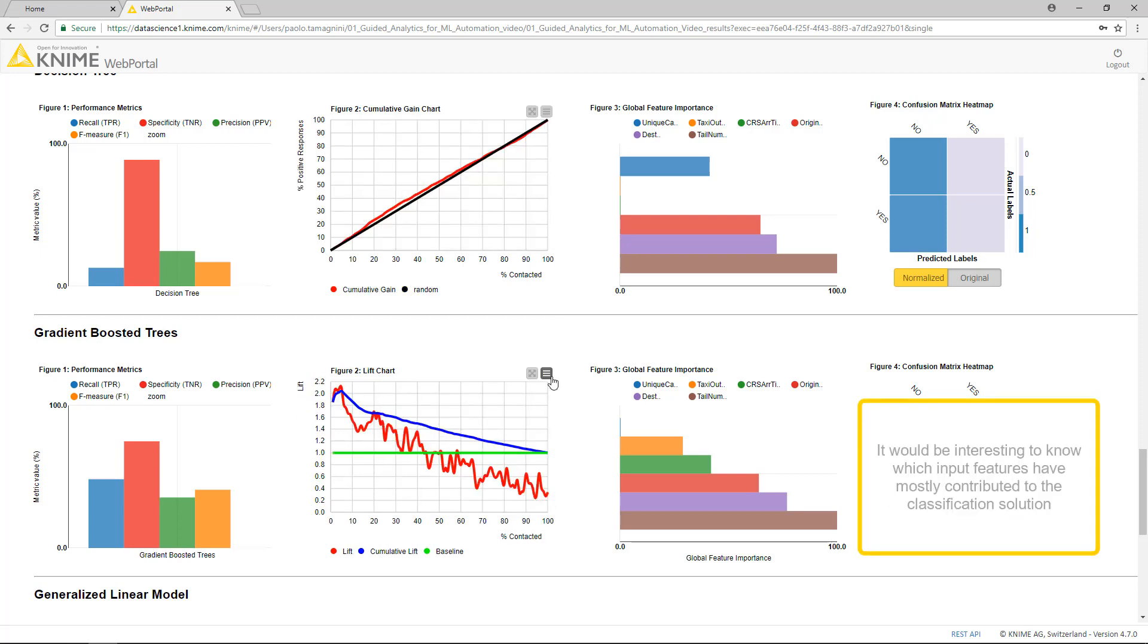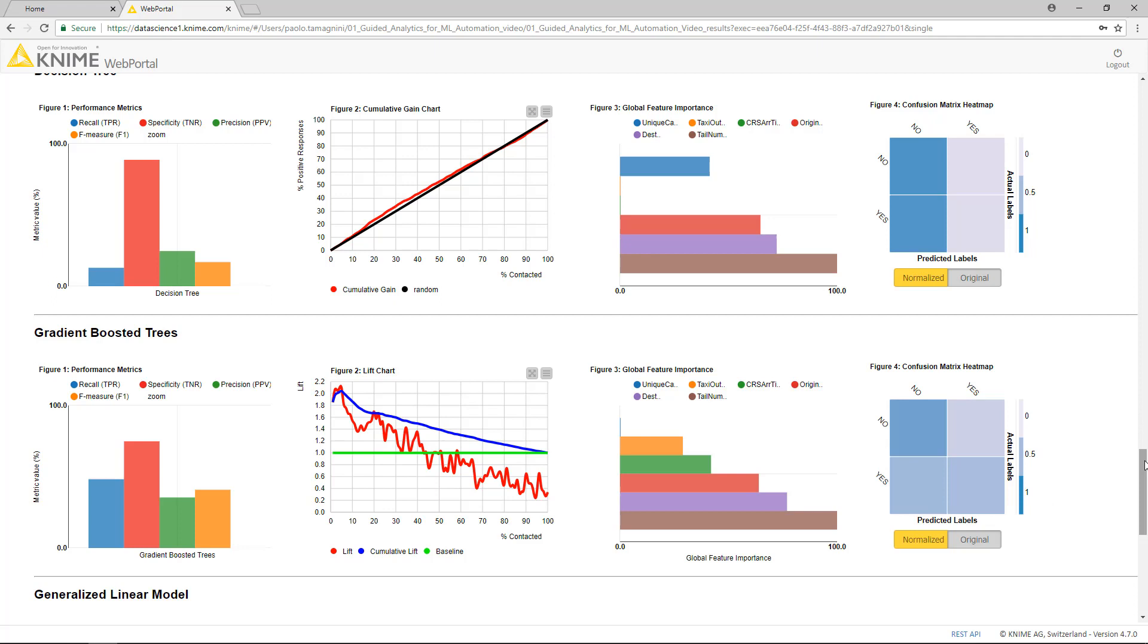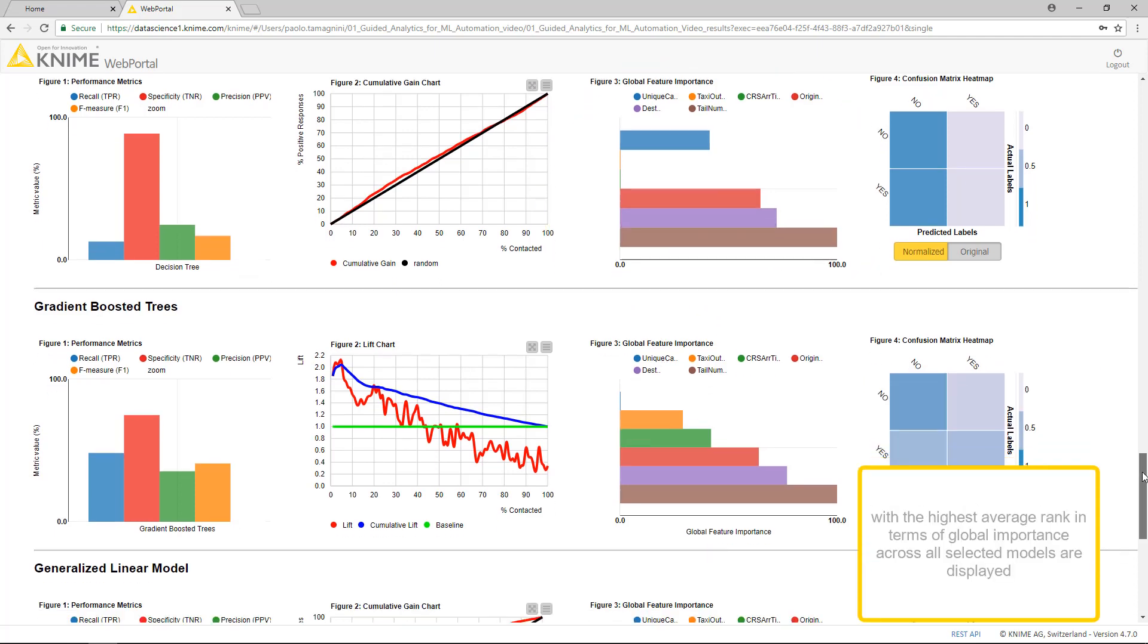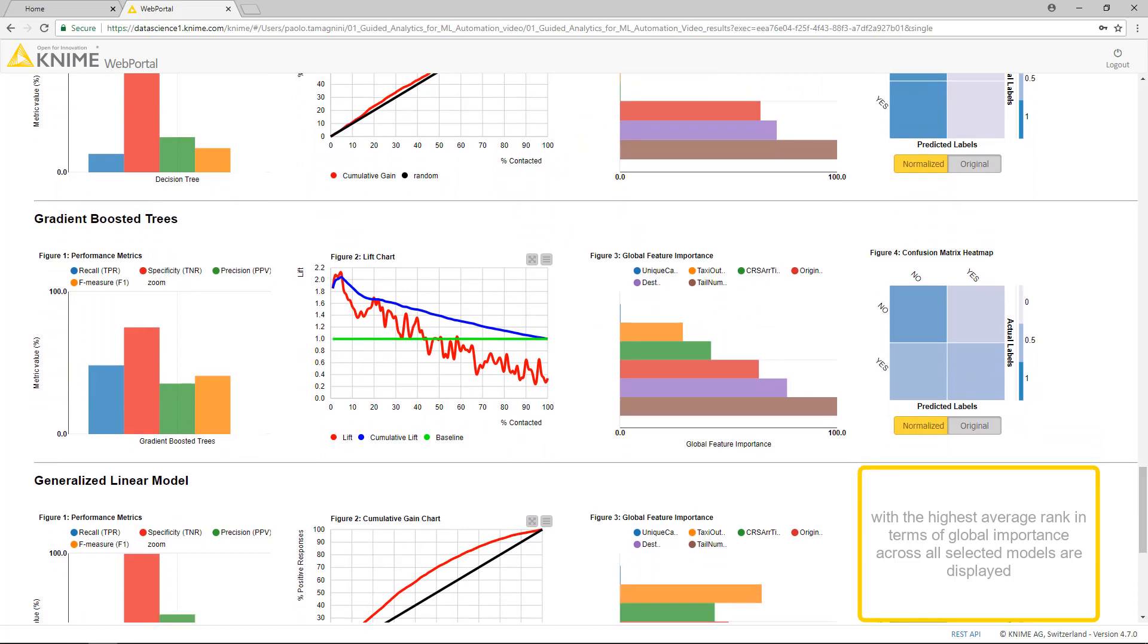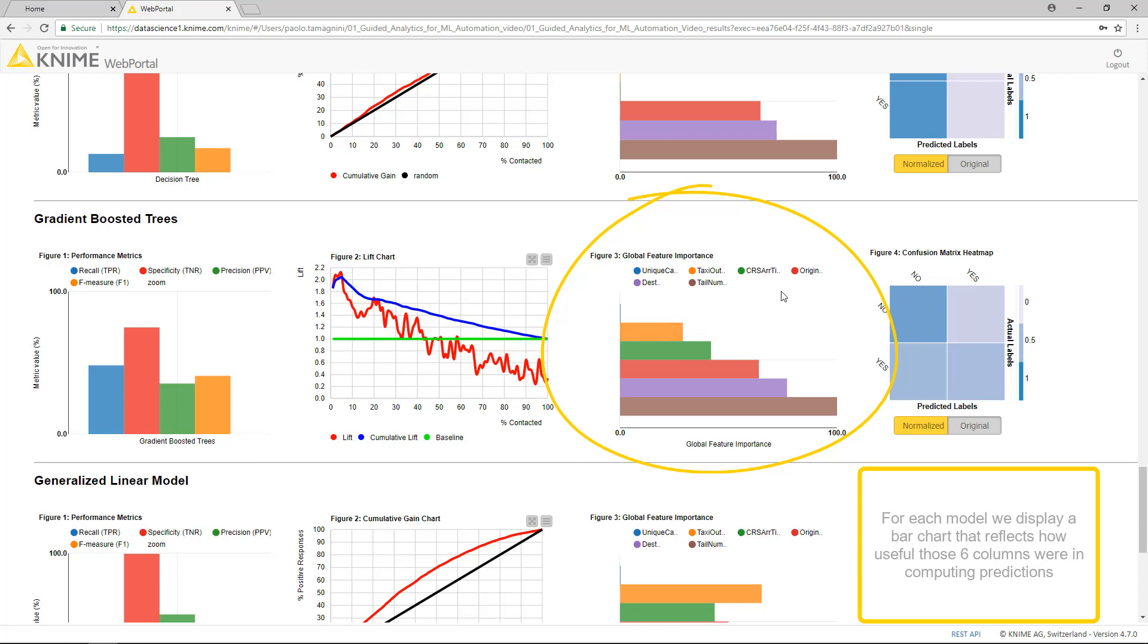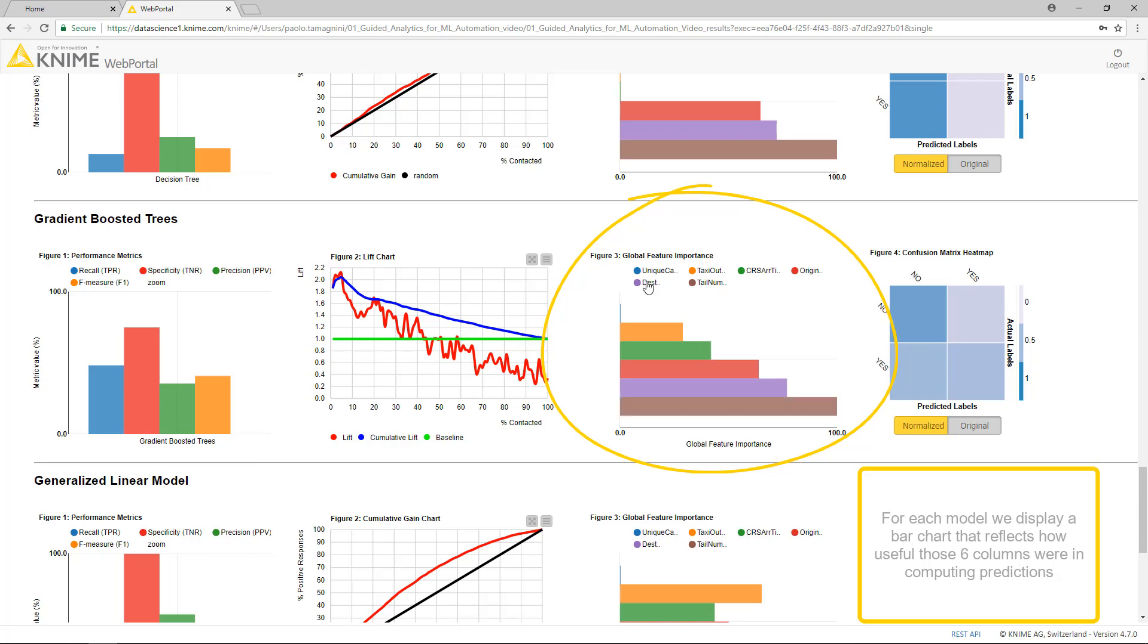It would be interesting to know which of the input features have mostly contributed to the classification solution. Here we have the Global Feature Importance chart, where the top six columns with the highest average rank in terms of global importance across all selected models are displayed. For each model, we display a bar chart that reflects how useful those six columns were in computing predictions.